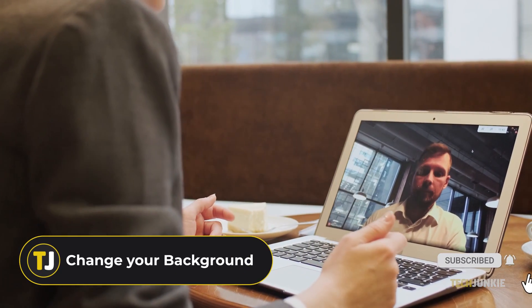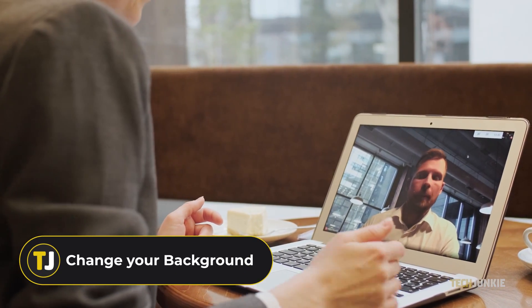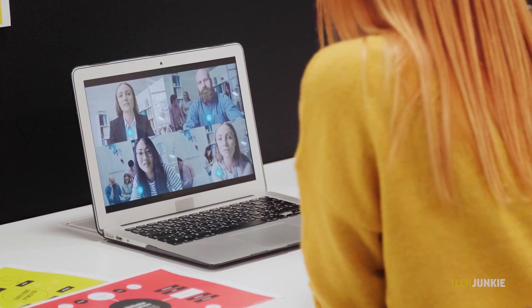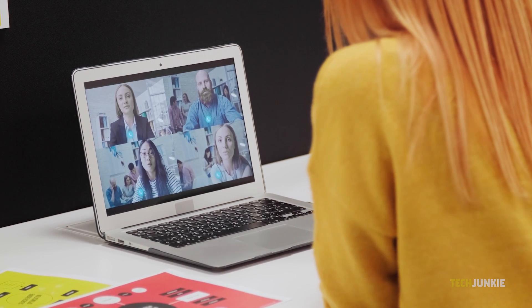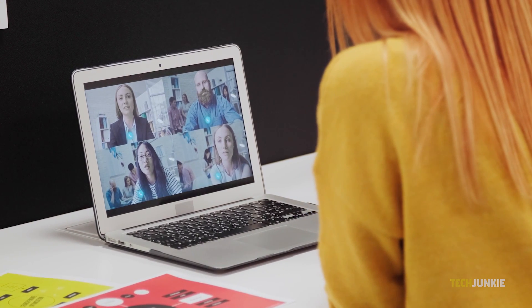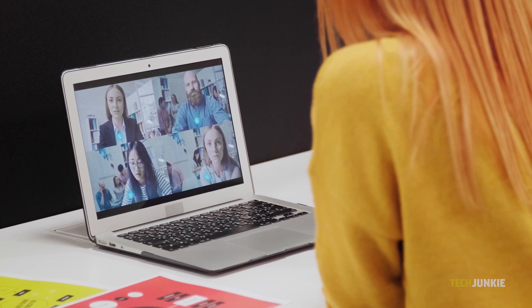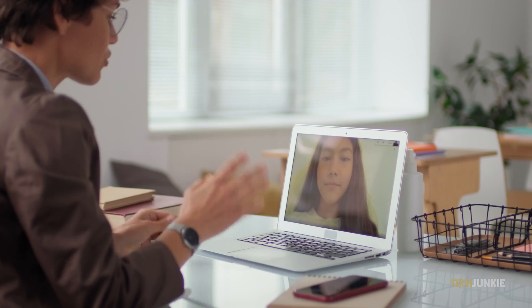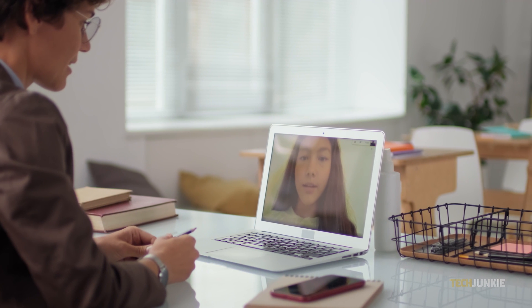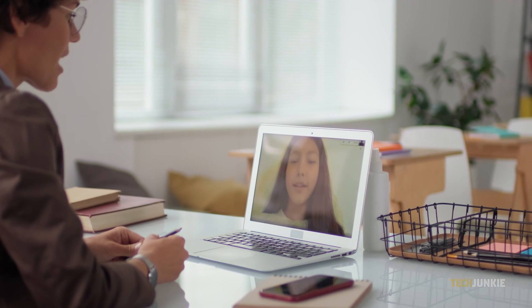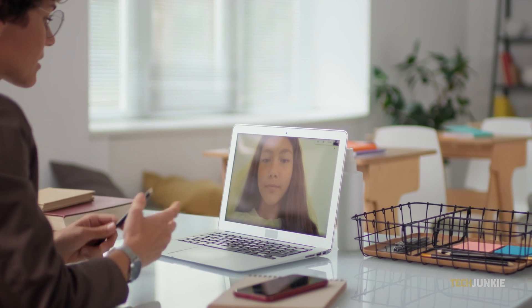Number one, change your background. Whenever there's an online video meeting, we can't help that sometimes there may be things going on in our homes. Luckily, you have the option to blur out or put an image as your background. You have two ways to change your background through the Microsoft Teams application from your computer or laptop.